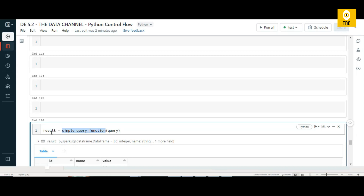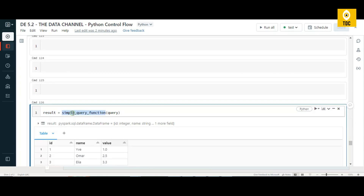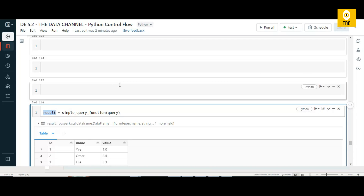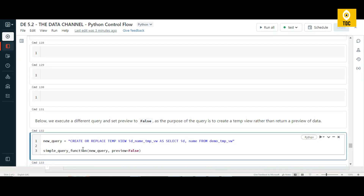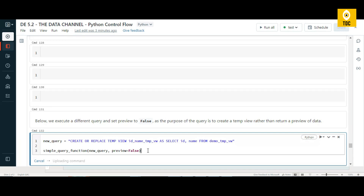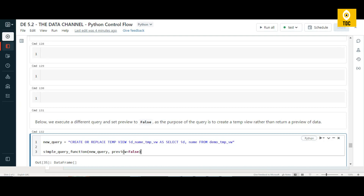The table is displayed because the function returns the display and assigns the value to a result variable. We can call the same simple query function again but with preview equals false, meaning we don't want to preview the output. For example, when selecting from a temporary view to create a table without needing output, setting preview to false means no table or result is displayed.